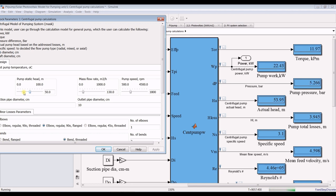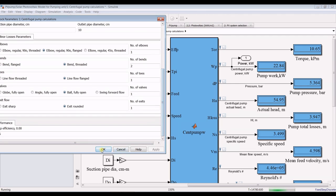Increasing pump speed: we need 451 specific pump speed. Increasing pump speed will reduce the torque. That's enough for this demonstration.